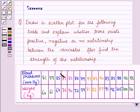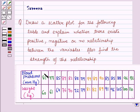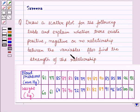Hello and welcome to the session. In this session, we will discuss a question which says: Draw a scatter plot from the following table which shows blood pressure with respect to weight, and explain whether there exists a positive, negative, or no relationship between the variables. Also find the strength of the relationship.